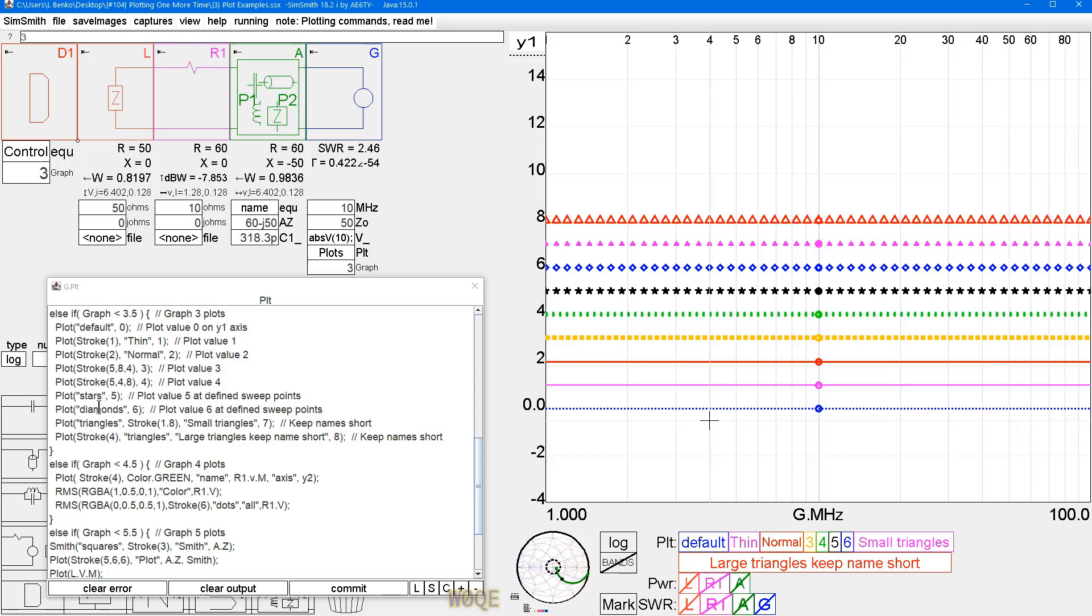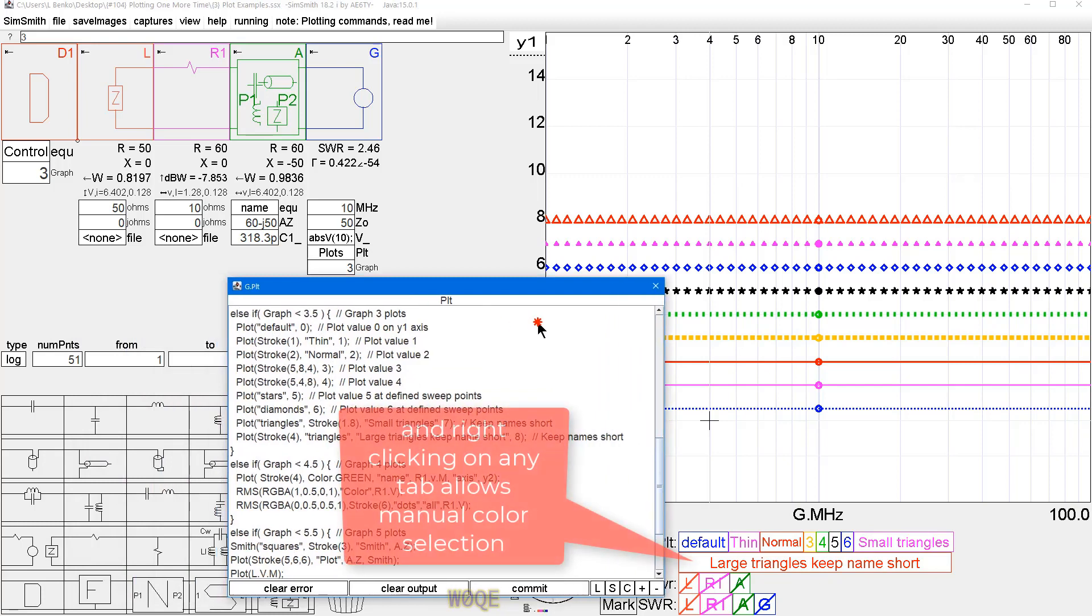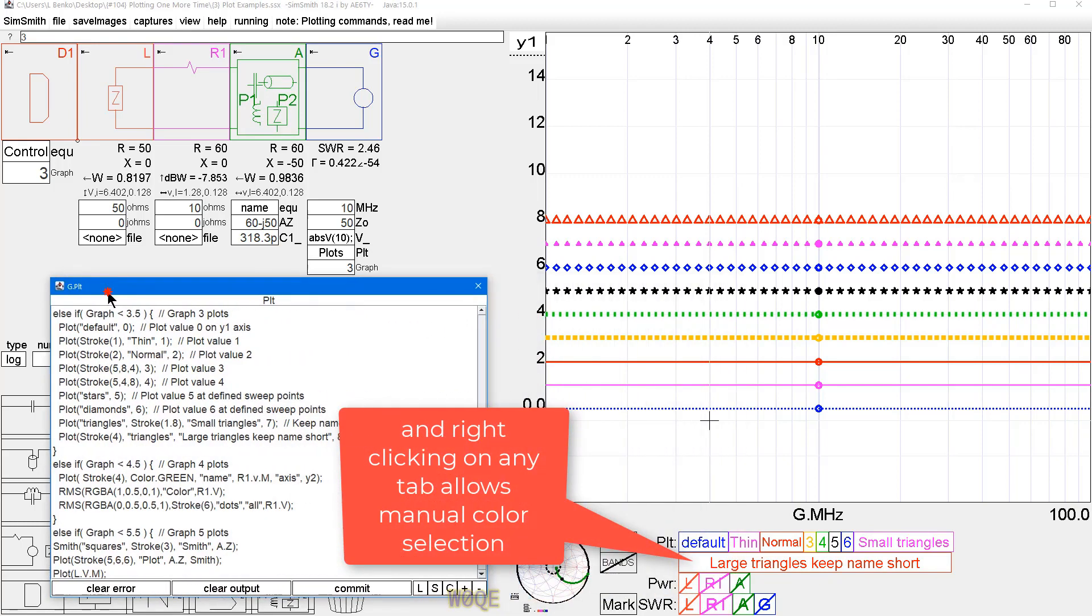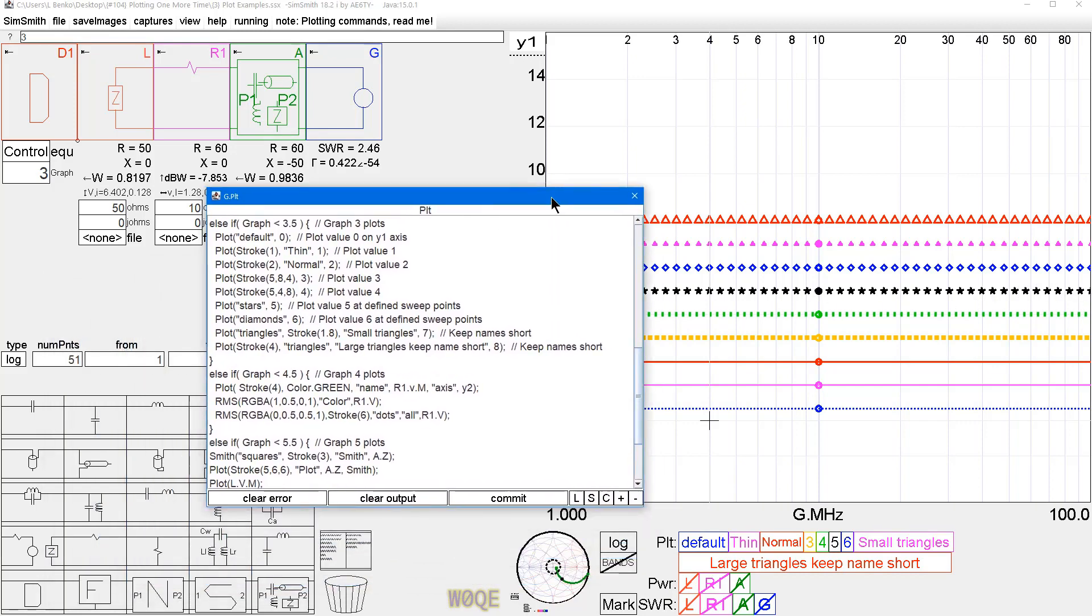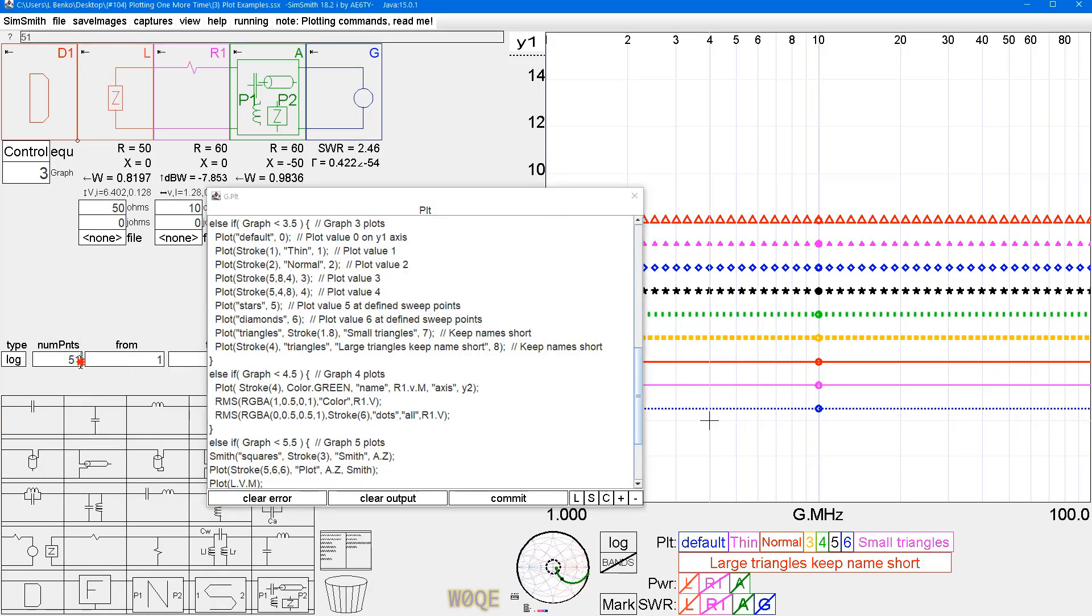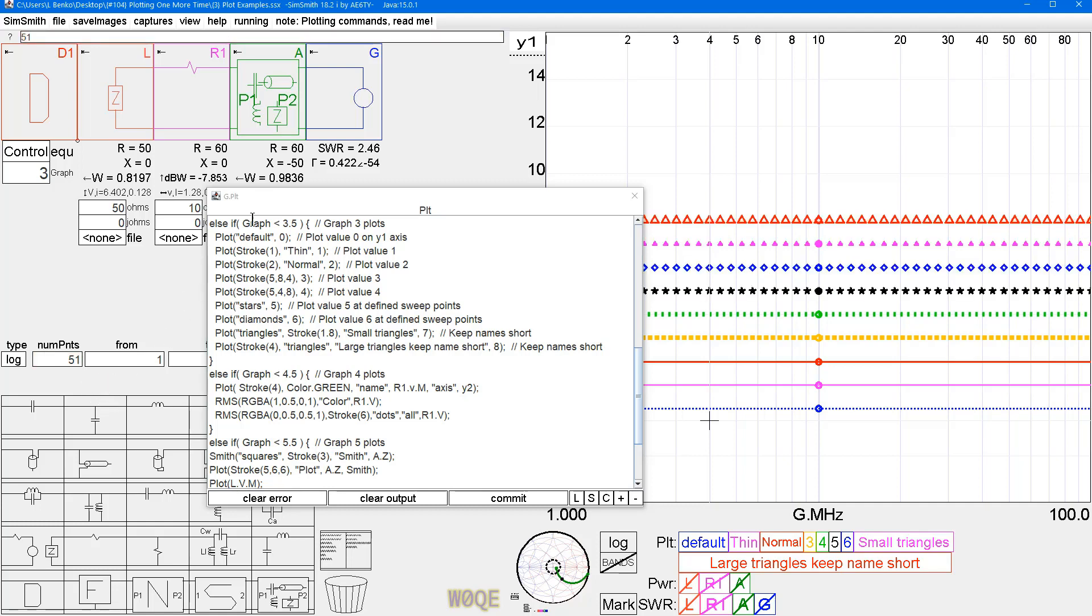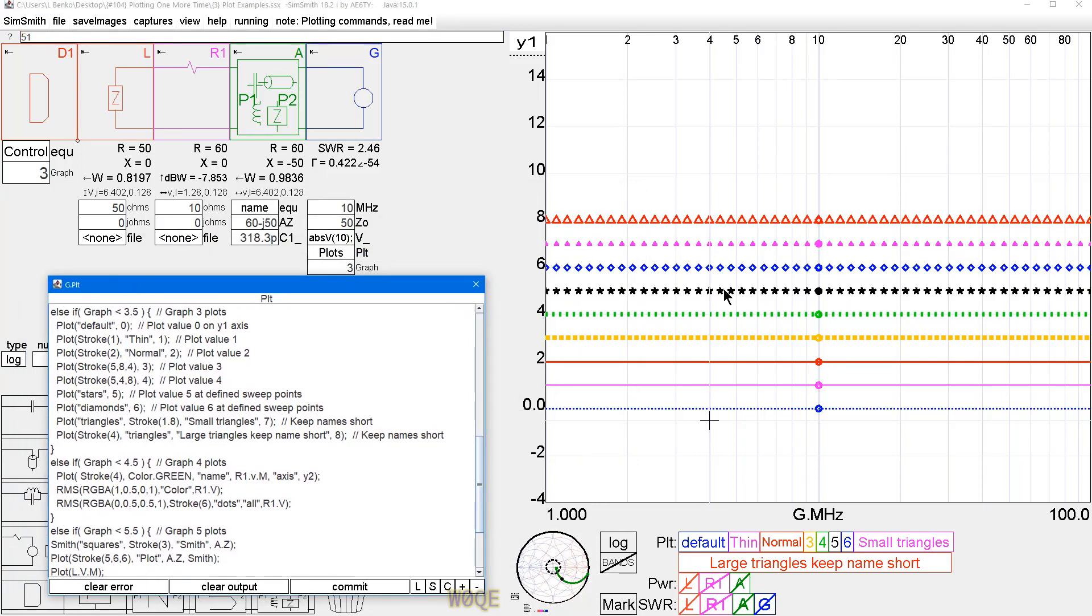Then we can say plot stars. Now, when we plot any of the stamps, we get a point only where there is actually a point. So, if we were to go across this graph and count them, there would be 51 stars there. So, if you do something foolish like saying, like say you want 510 points, what happens is the stamps effectively turn into a line. So, you have to pick a reasonable number. But if you do that, they can be descriptive.